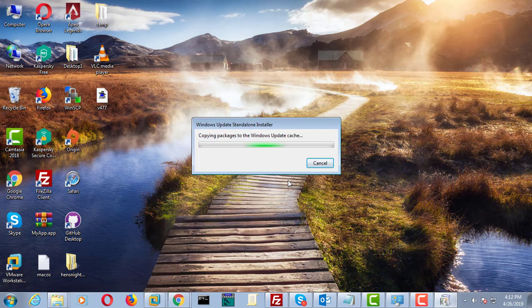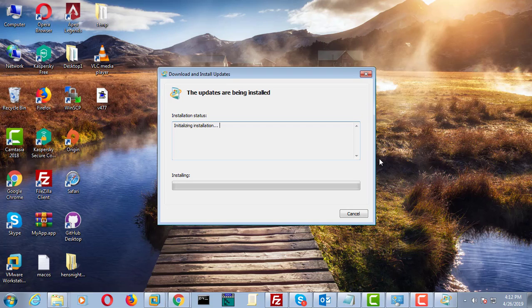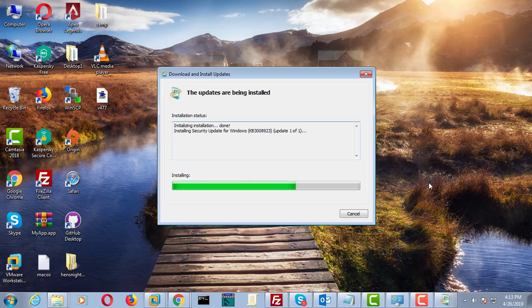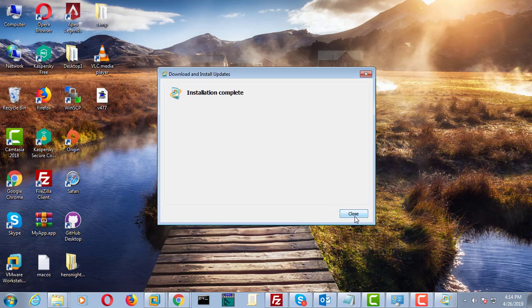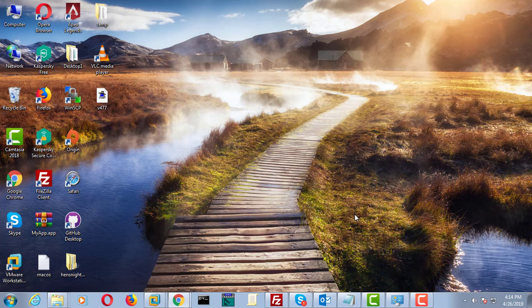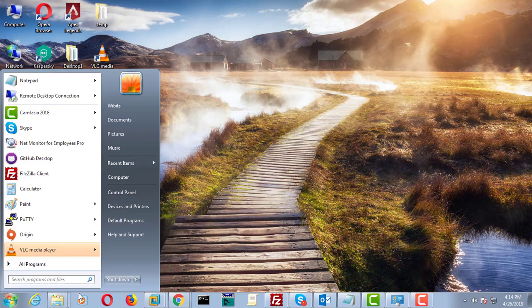Open the downloaded file. Click yes to continue. The updates are being installed. Click close.